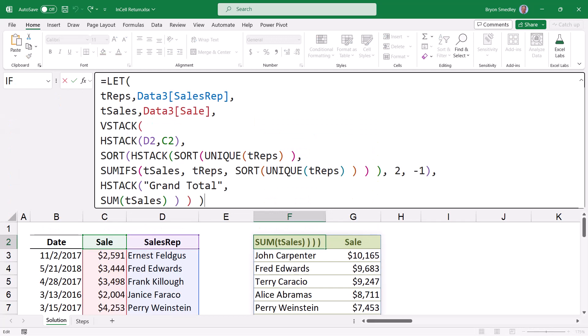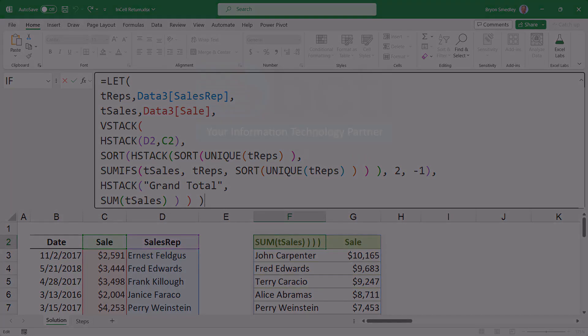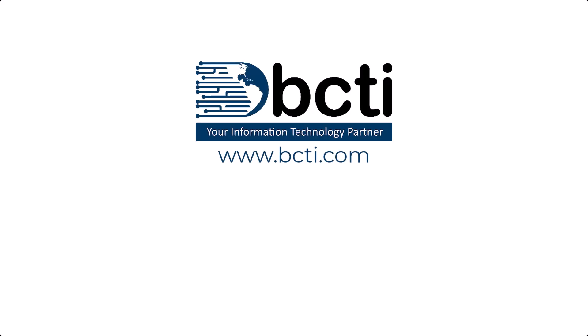So those are three ways to make your formula bar a little easier to work with. If you have any suggestions for something you'd like to see covered on this channel, please put it down in the comments. Who knows, maybe next week's video could be the answer to your question. Thanks for watching, and remember, at BCTI, the learning never stops.